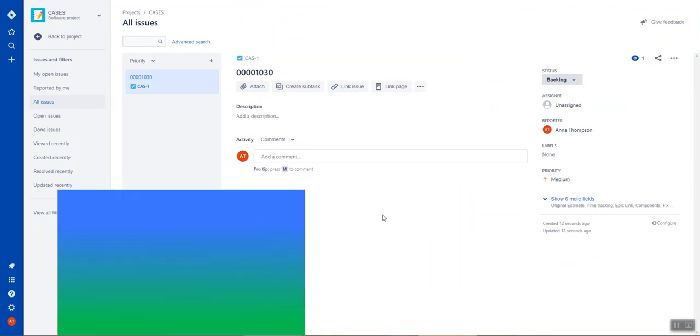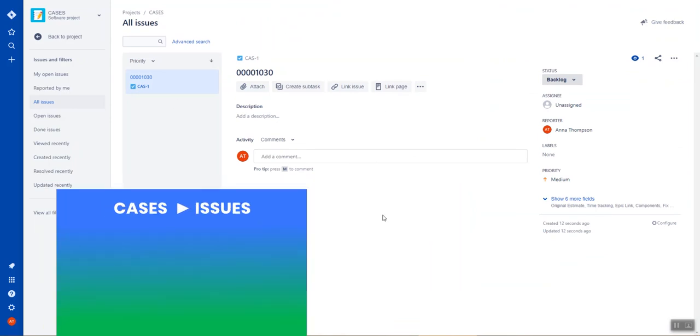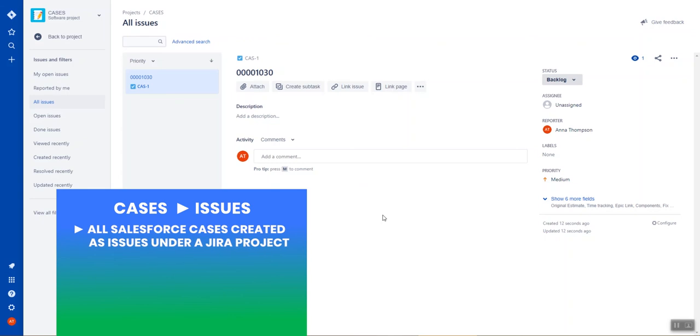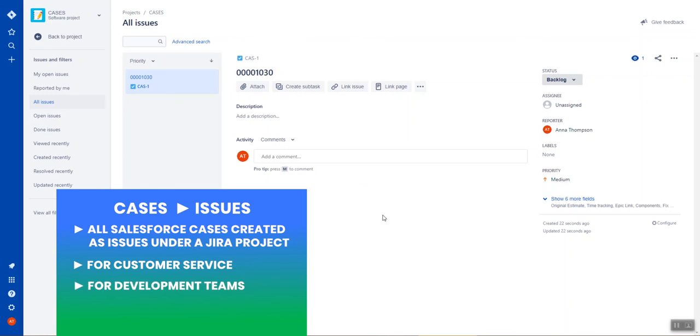And we see that my case is created. So this is an ideal way to have Salesforce cases being automatically created in Jira, so that support teams and development teams can handle them as fast as possible. And the information about the case will be relayed back to Salesforce.